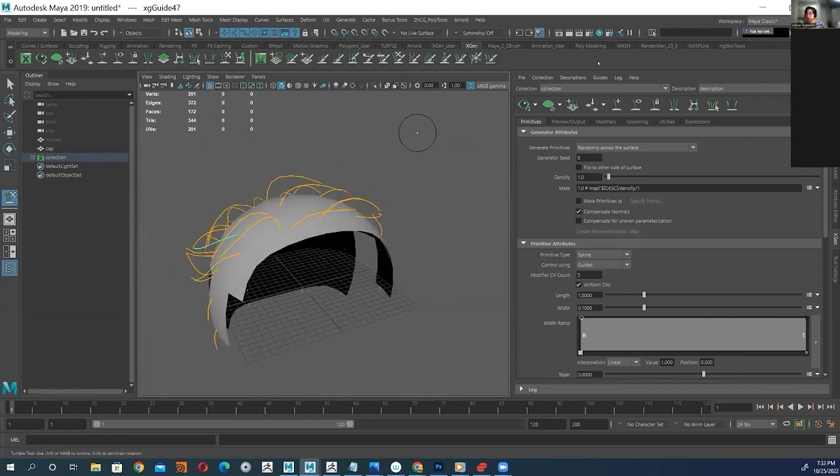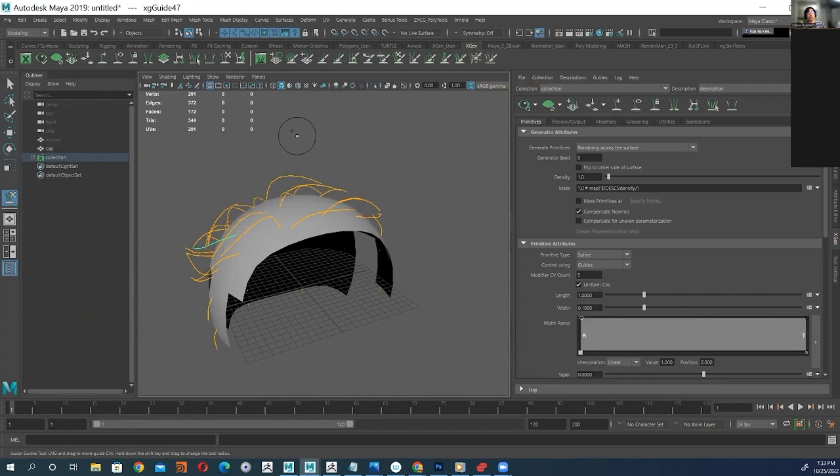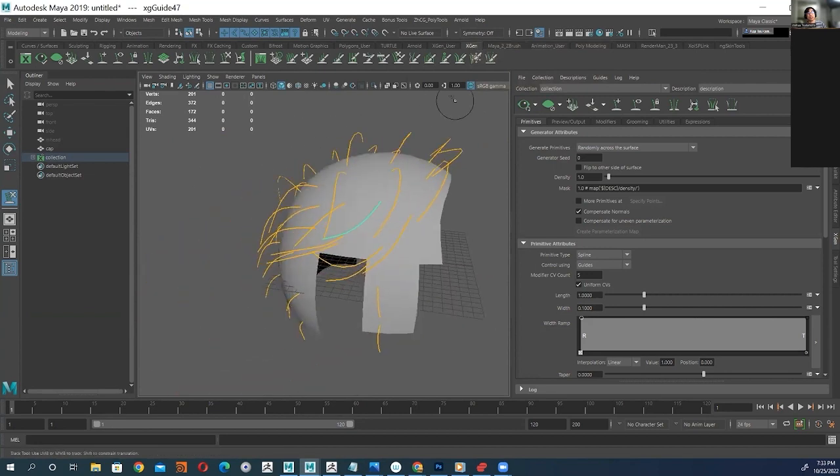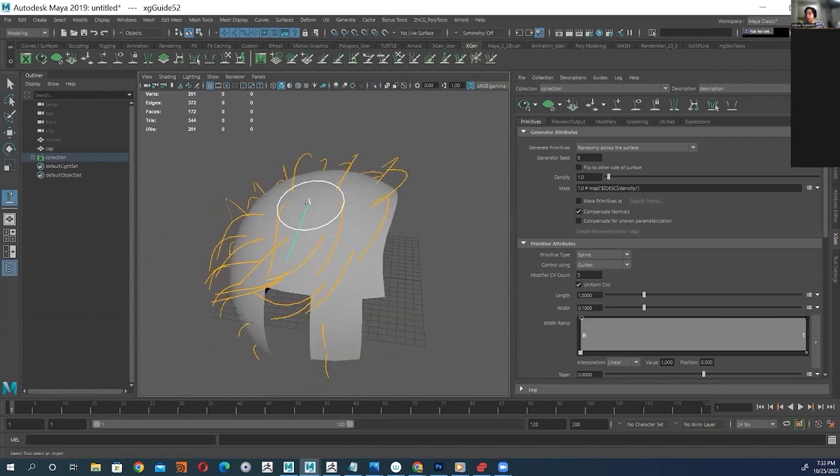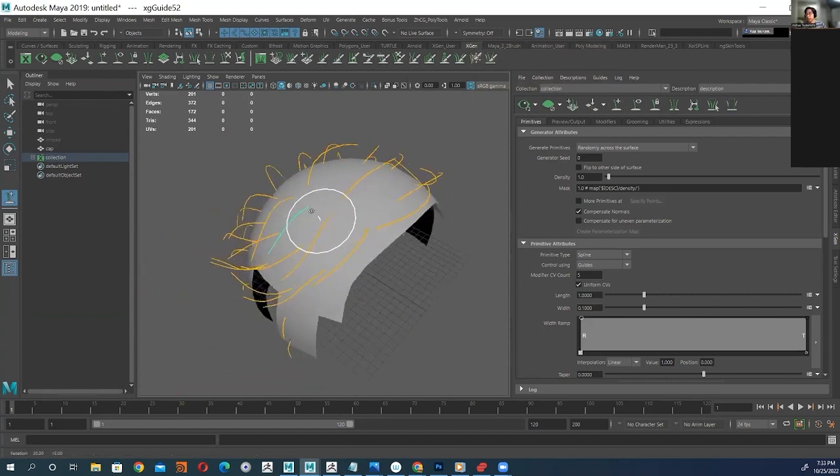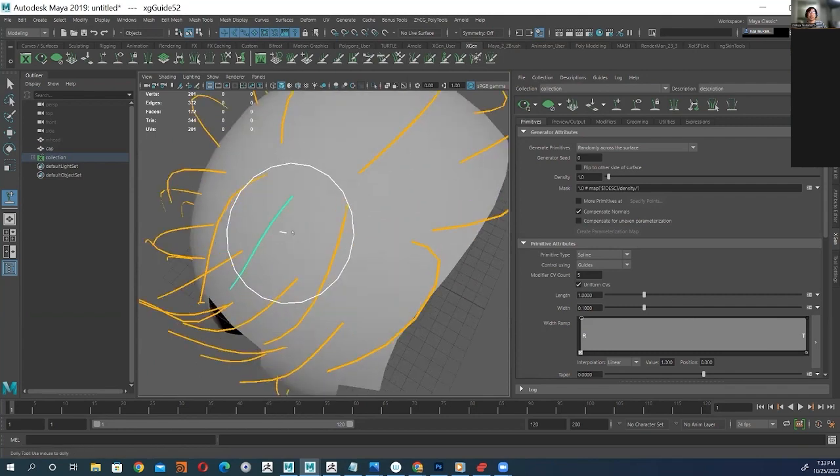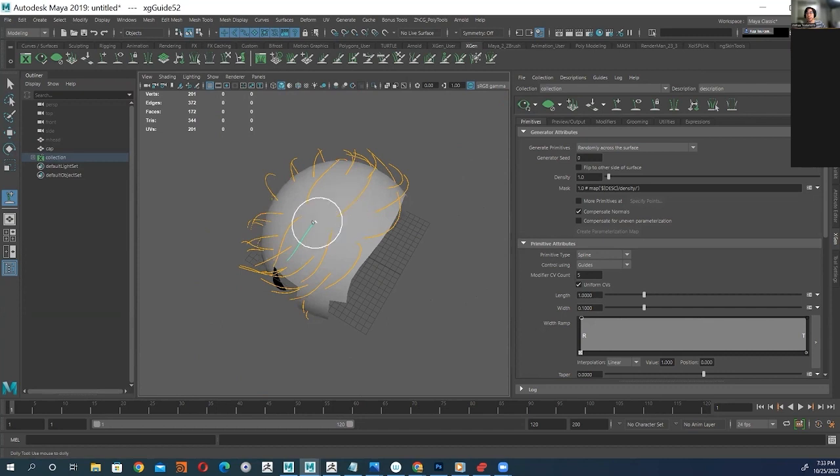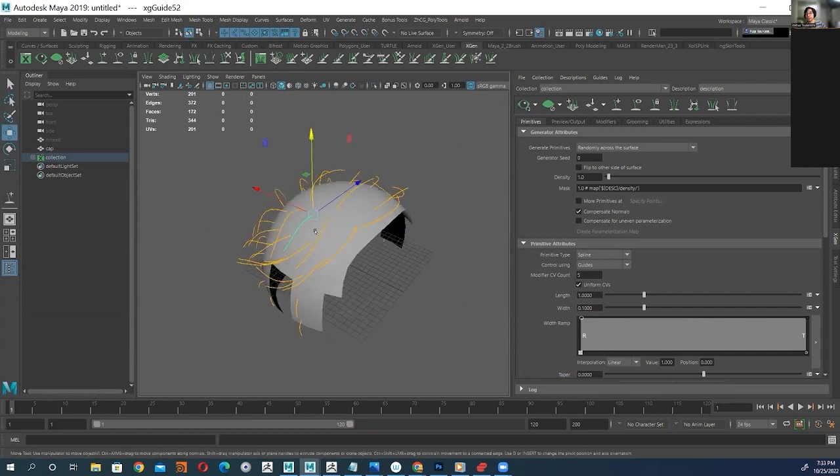And if you ever have hairs that are scattering in a weird way, it just means you probably need another guide curve there close to it. Like if I place a guide curve somewhere and it's reacting weird, it means all of those hairs that will be scattered there are gonna react weird as well. So if there's a section that's reacting weird, you've just probably need a guide curve there.